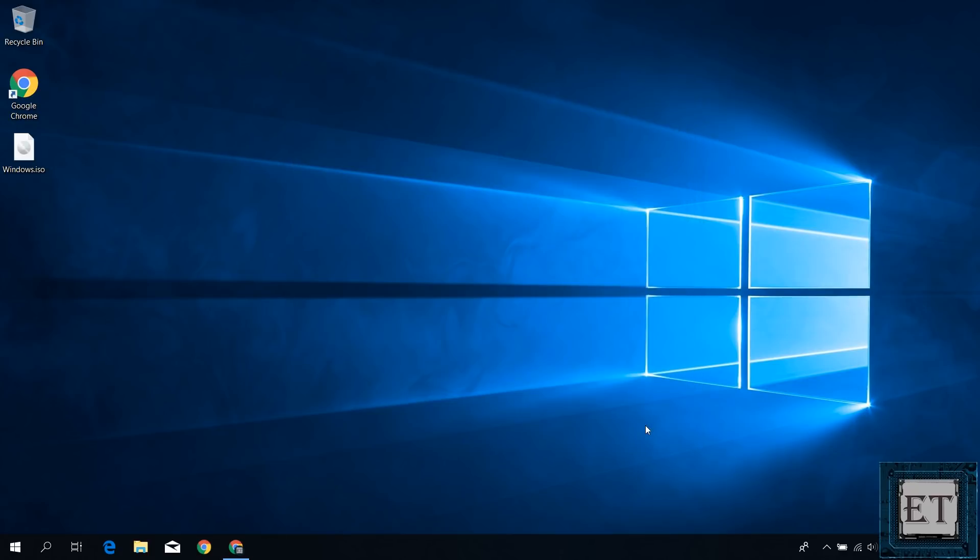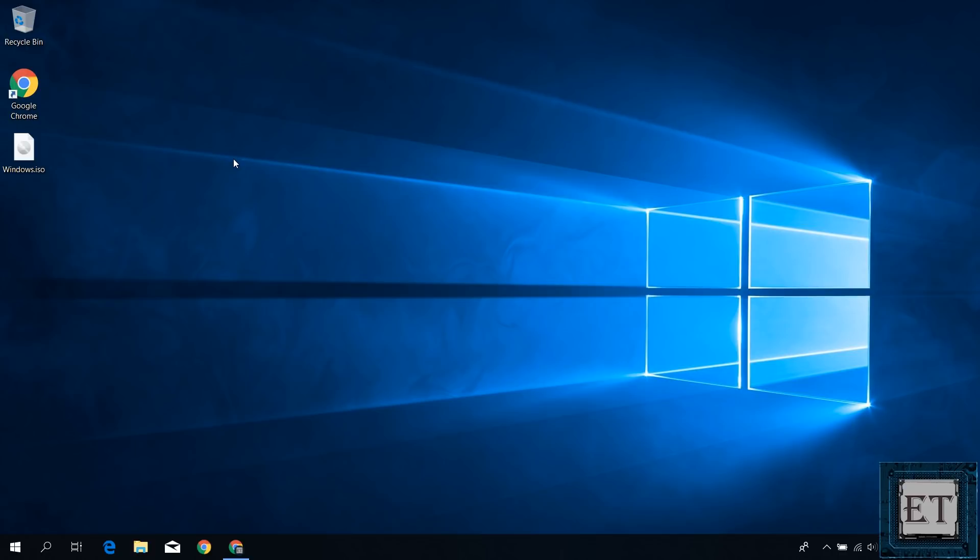And now when I go to my desktop, I have this Windows 10 ISO file which I can either burn to a DVD, write to a USB stick or use for a virtual machine or whatever I want to use it for.